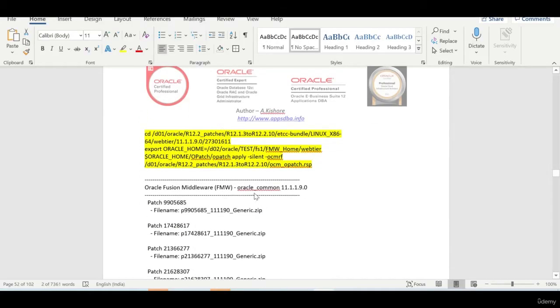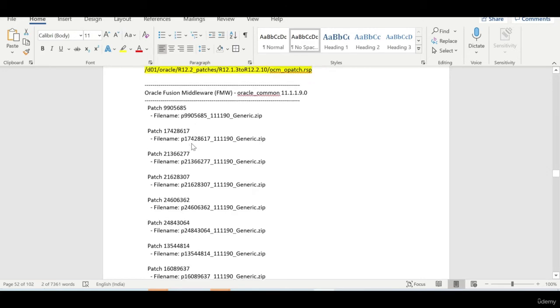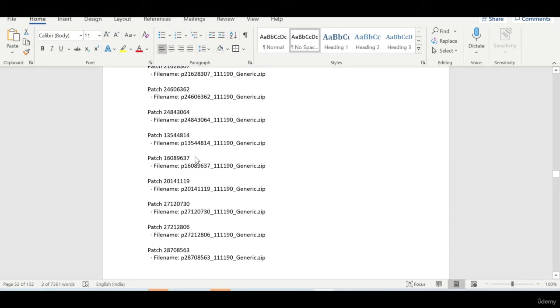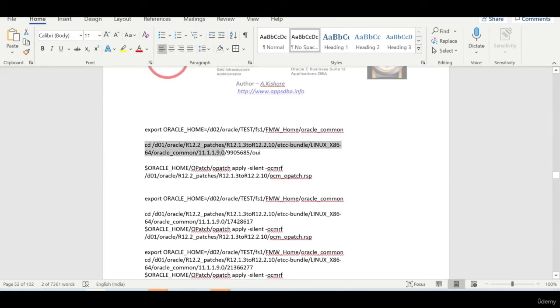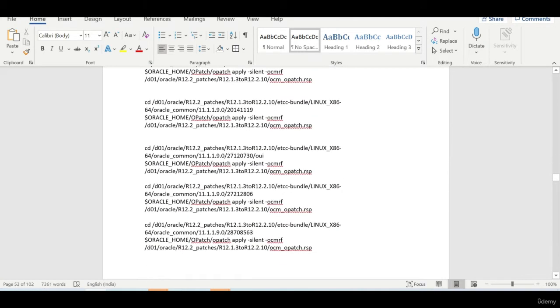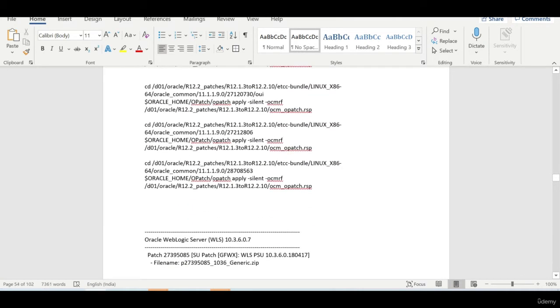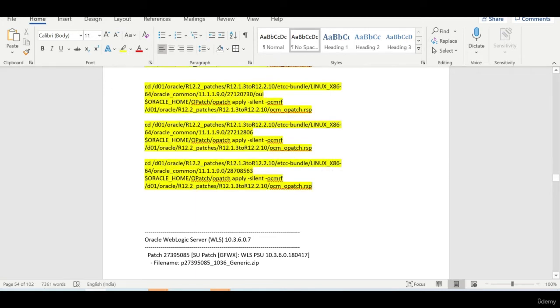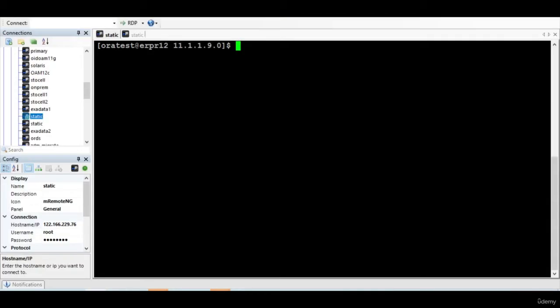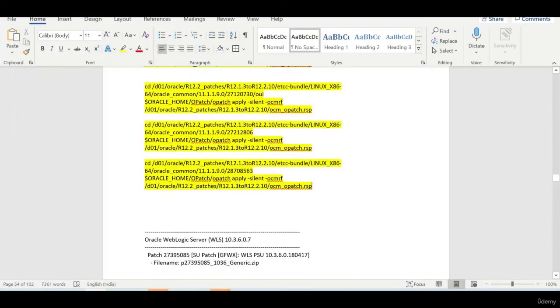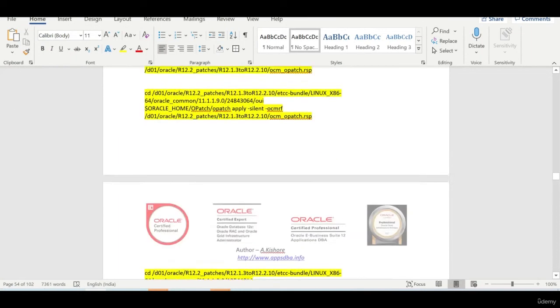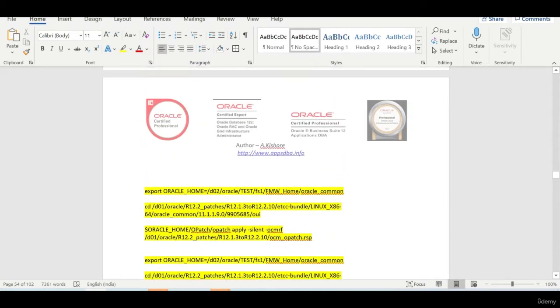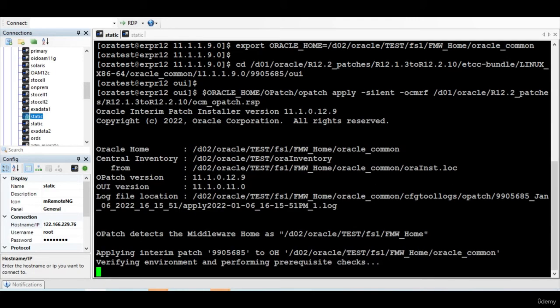So next we'll apply the patches on oracle common. Oracle common, we have couple of patches, I don't know, 10 patches. So no problem, we have written the script, so we can just copy and paste it. I'll just copy this and paste it. So it will start applying the patches for us.